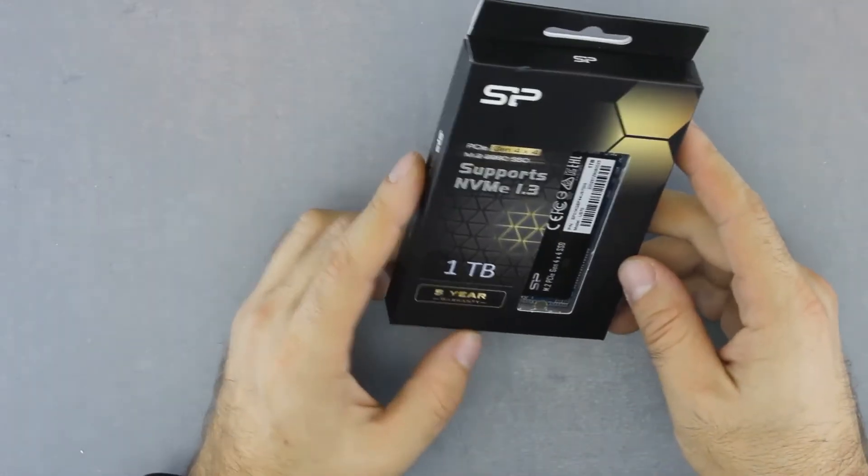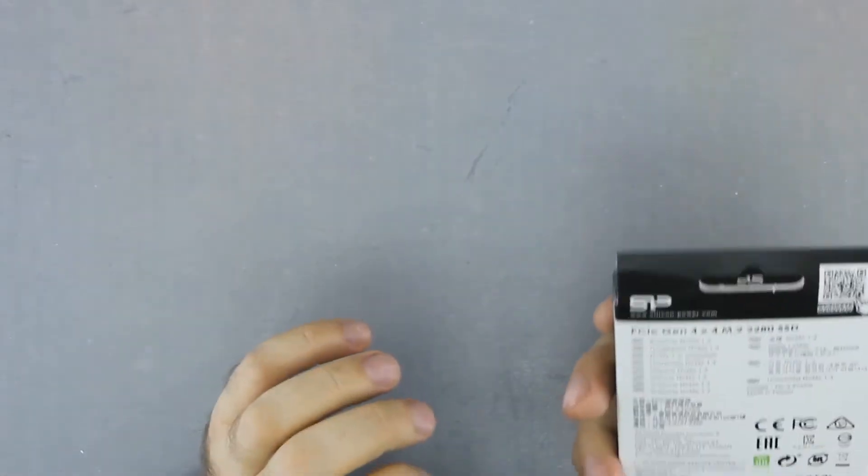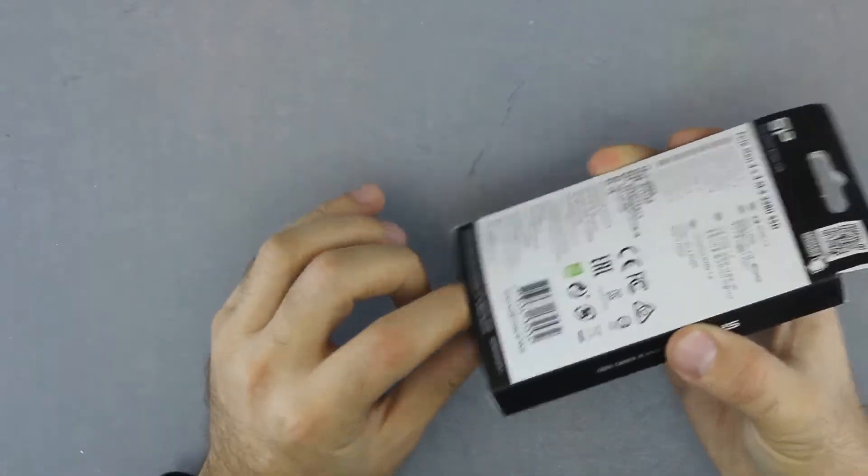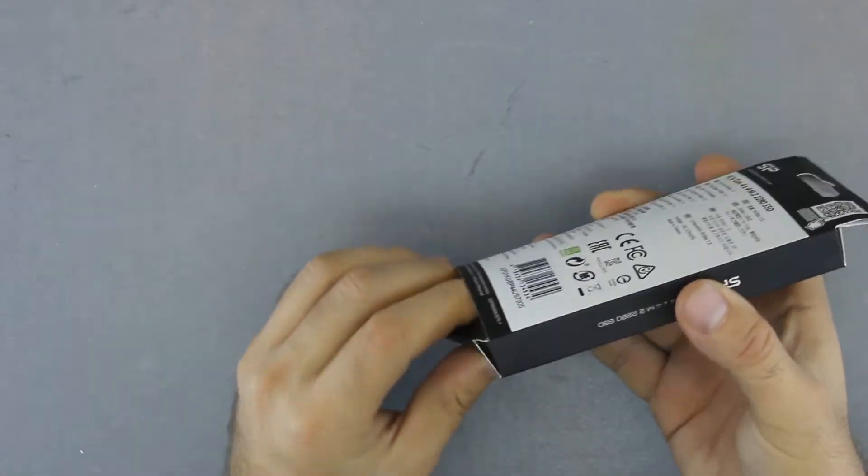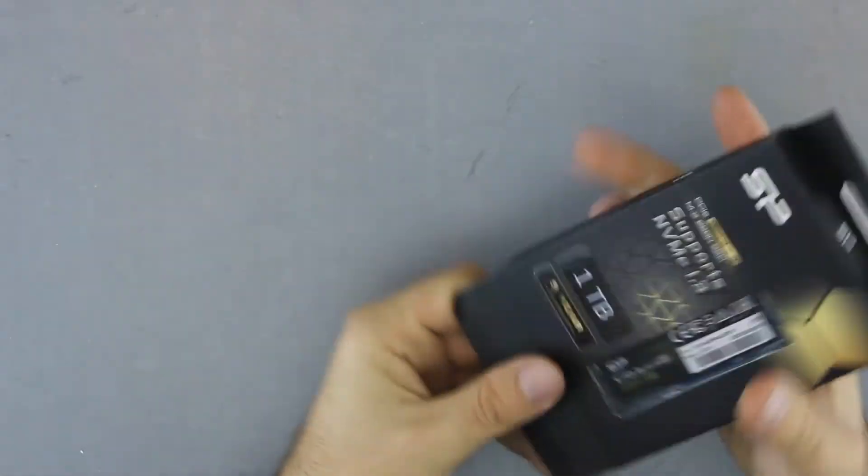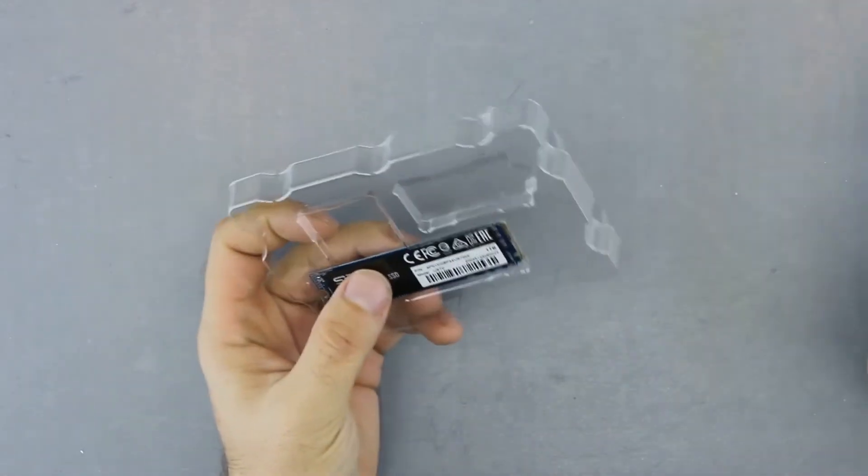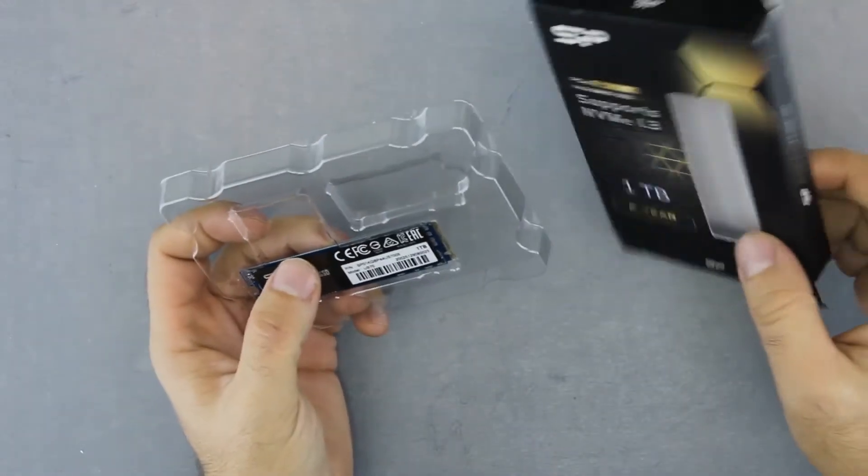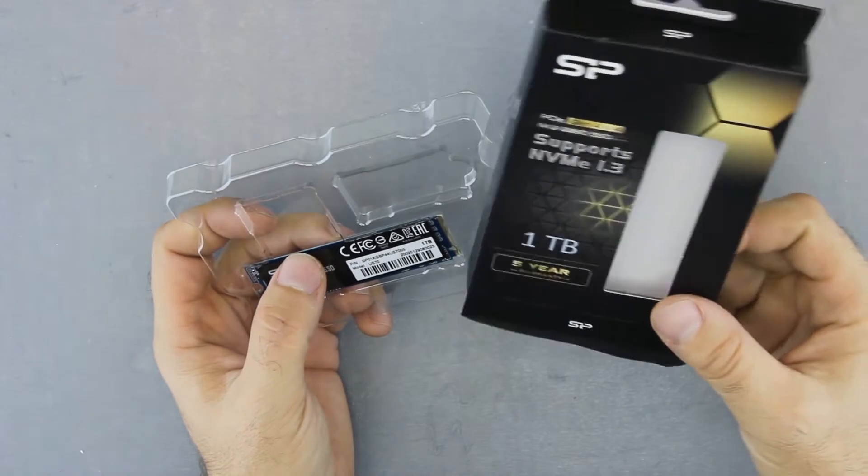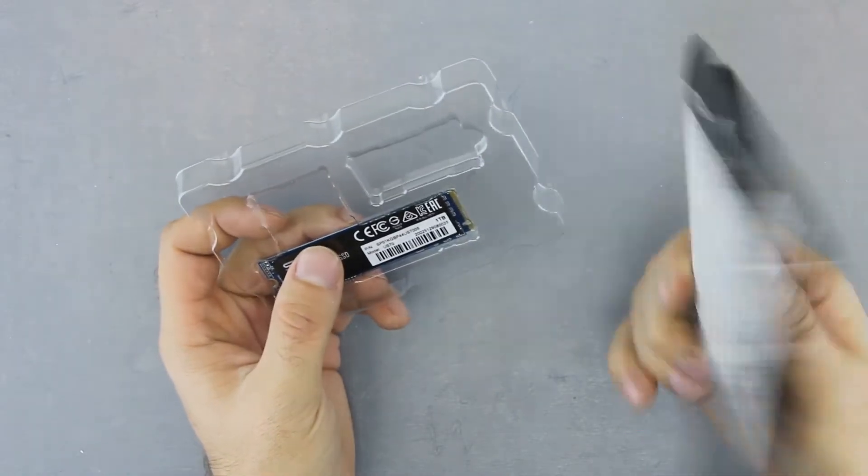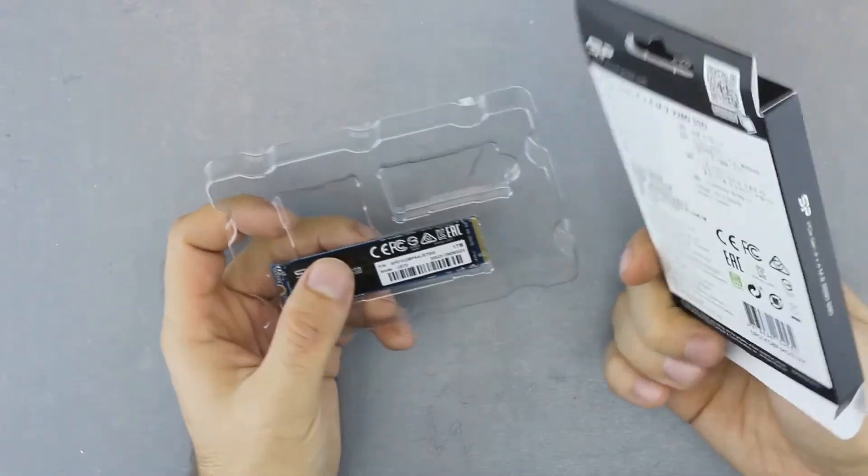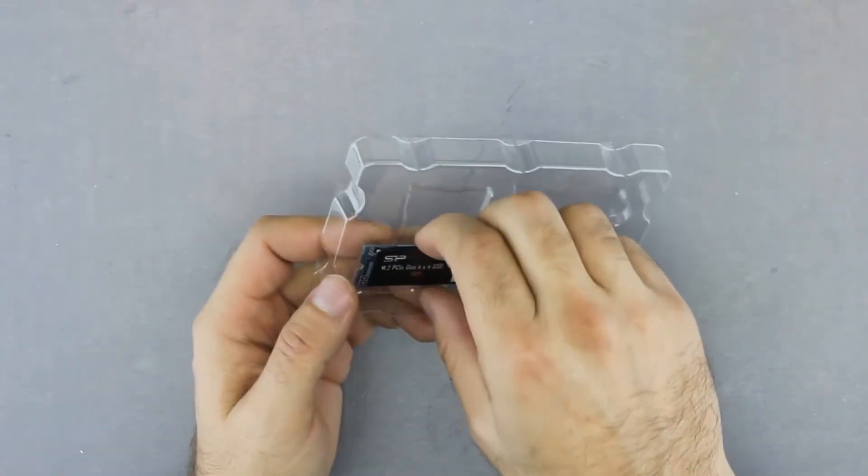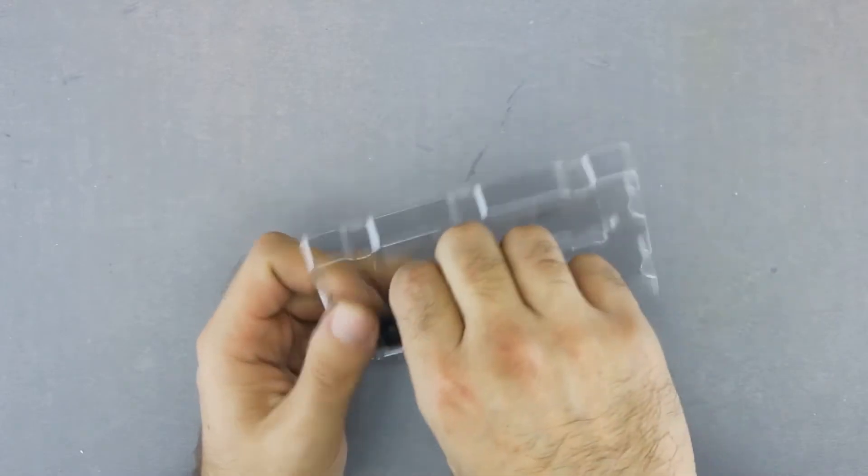It comes in quite a simple box without a whole bunch of stuff, so let's open it up.